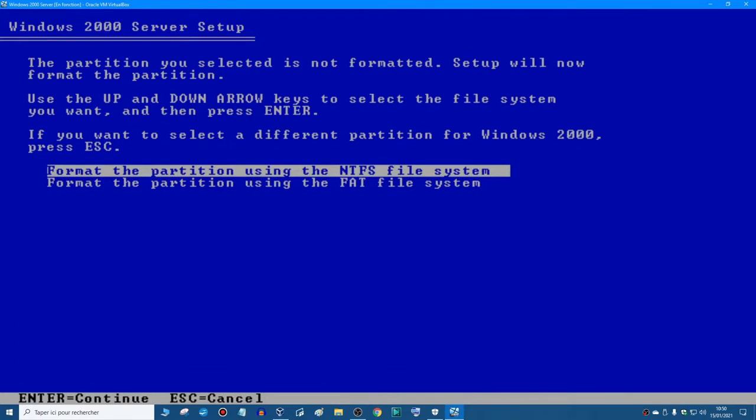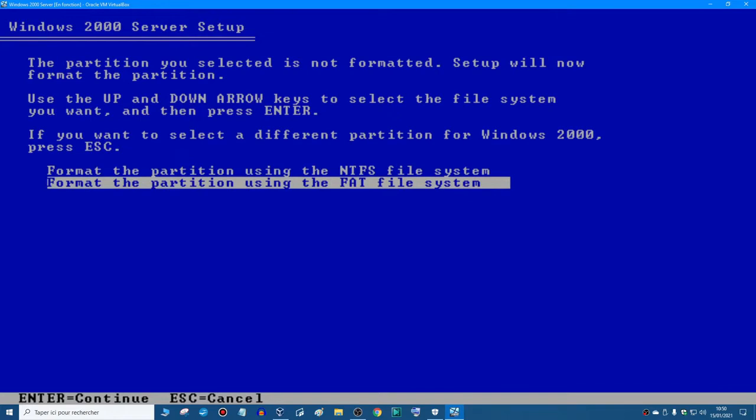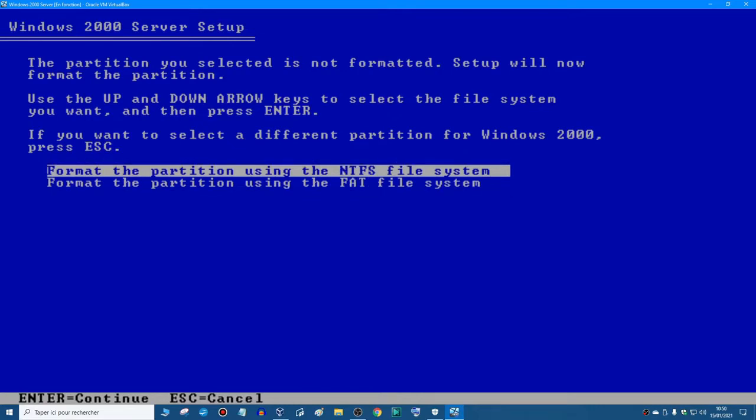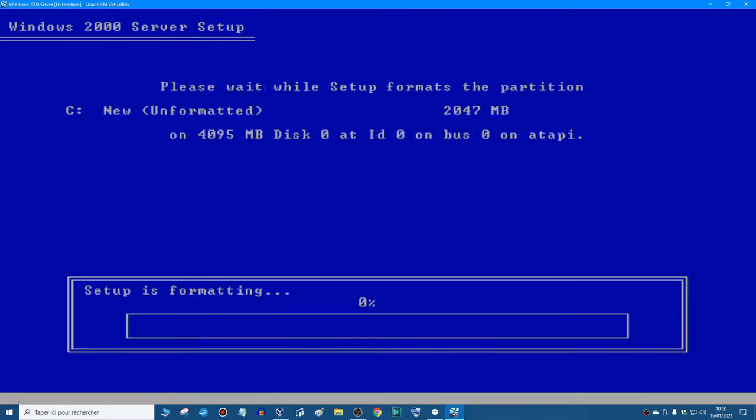And then I recommend you to format the partition using the NTFS file system because it's faster and it's more secure. The FAT is more for older operating systems like Windows 98, Windows 95, etc. So I recommend you to select NTFS and then hit Enter to format.